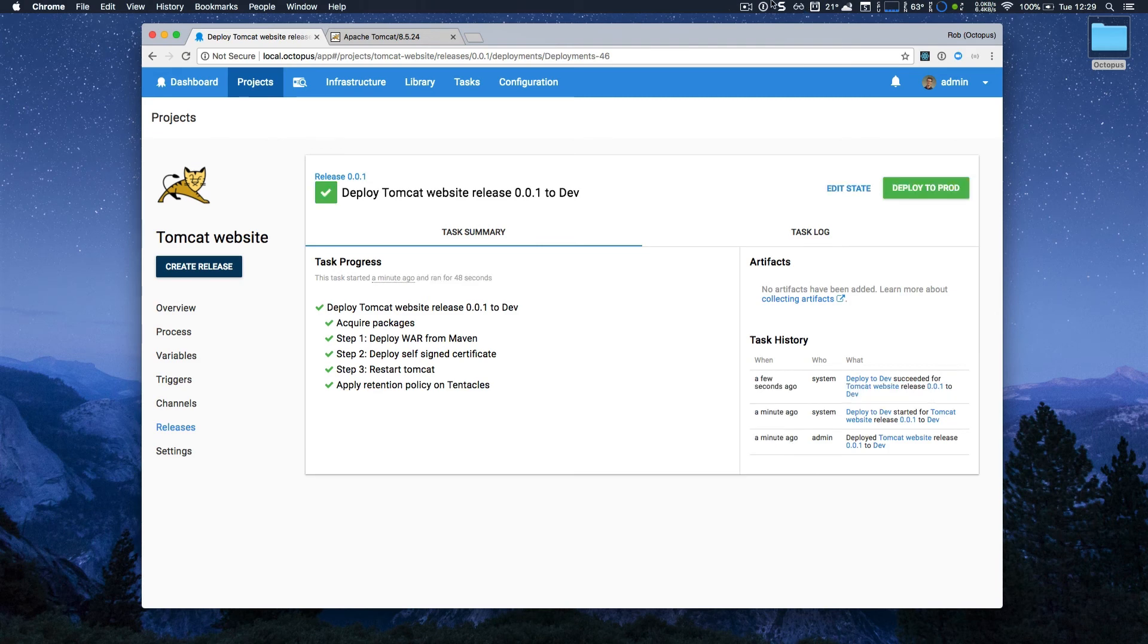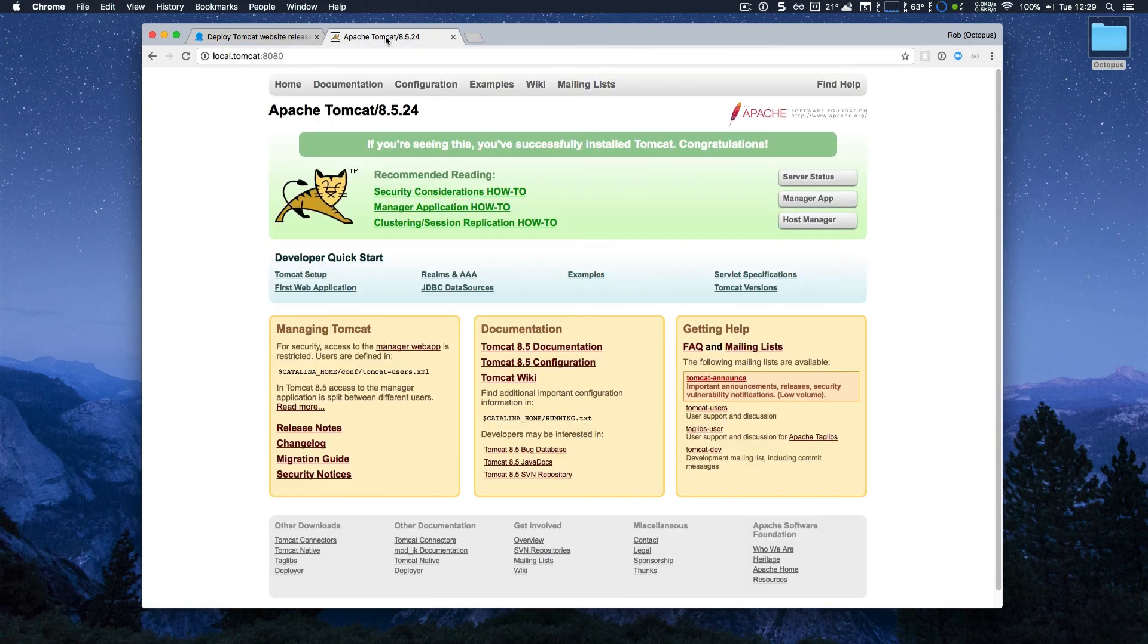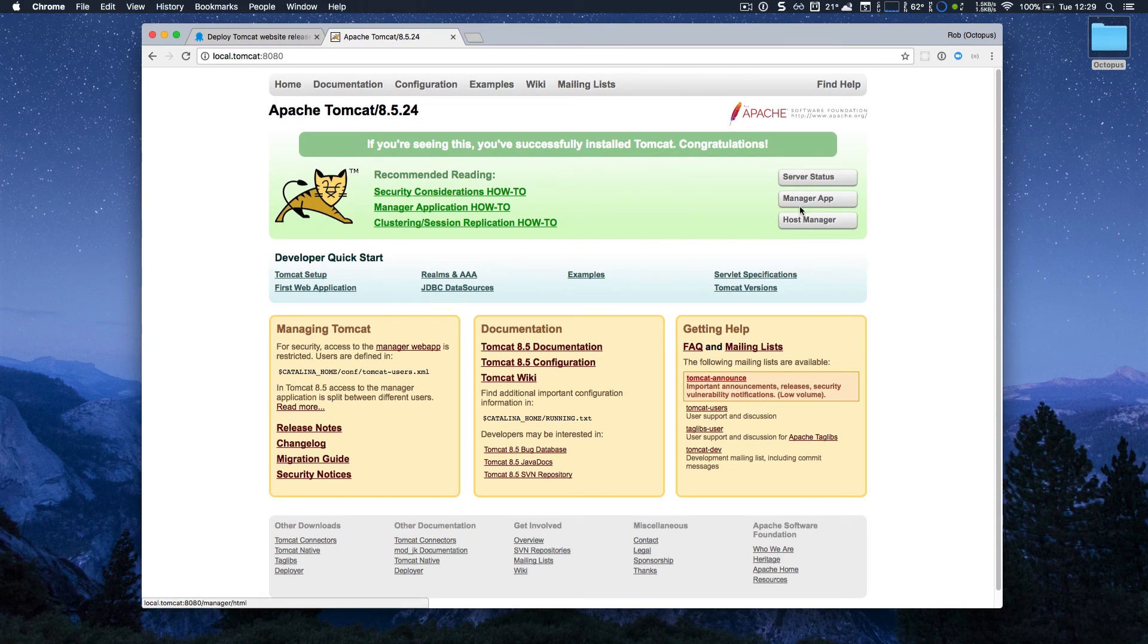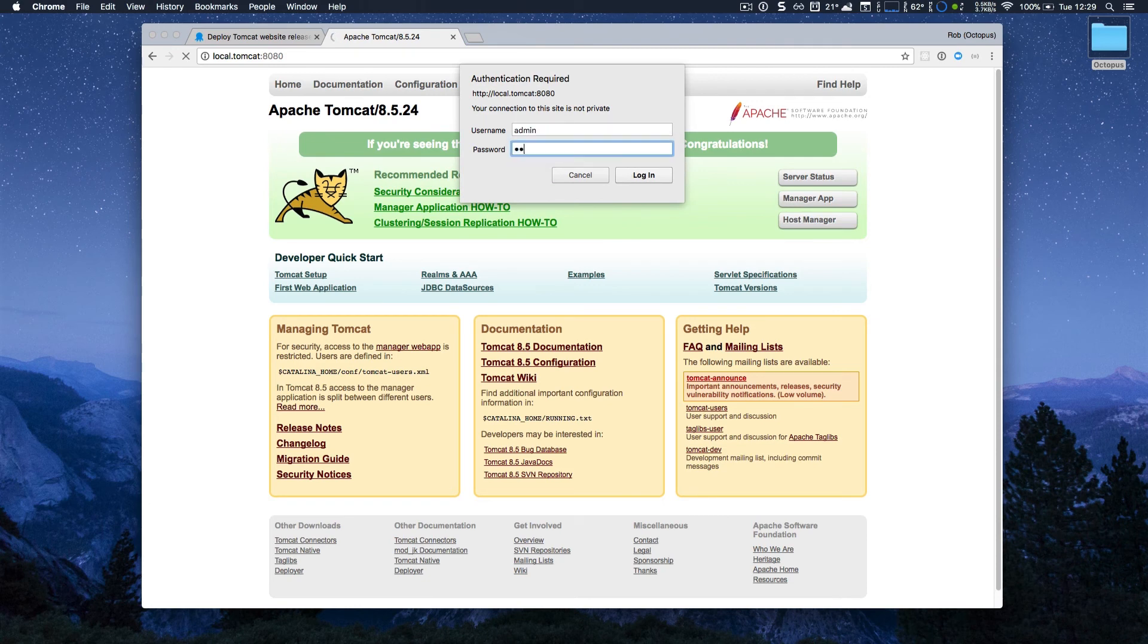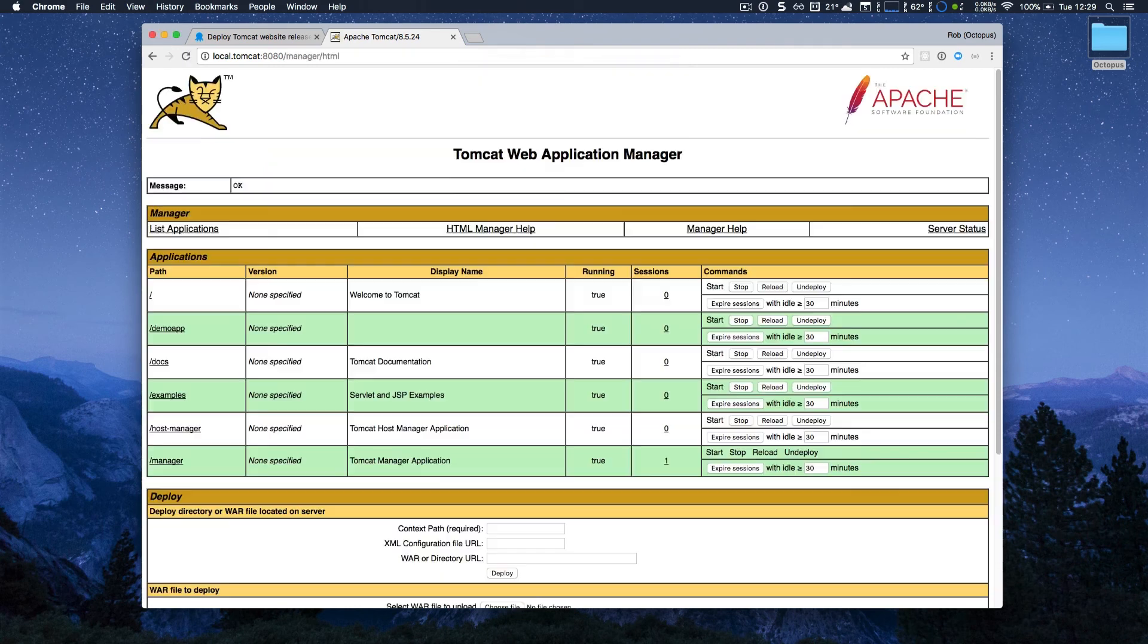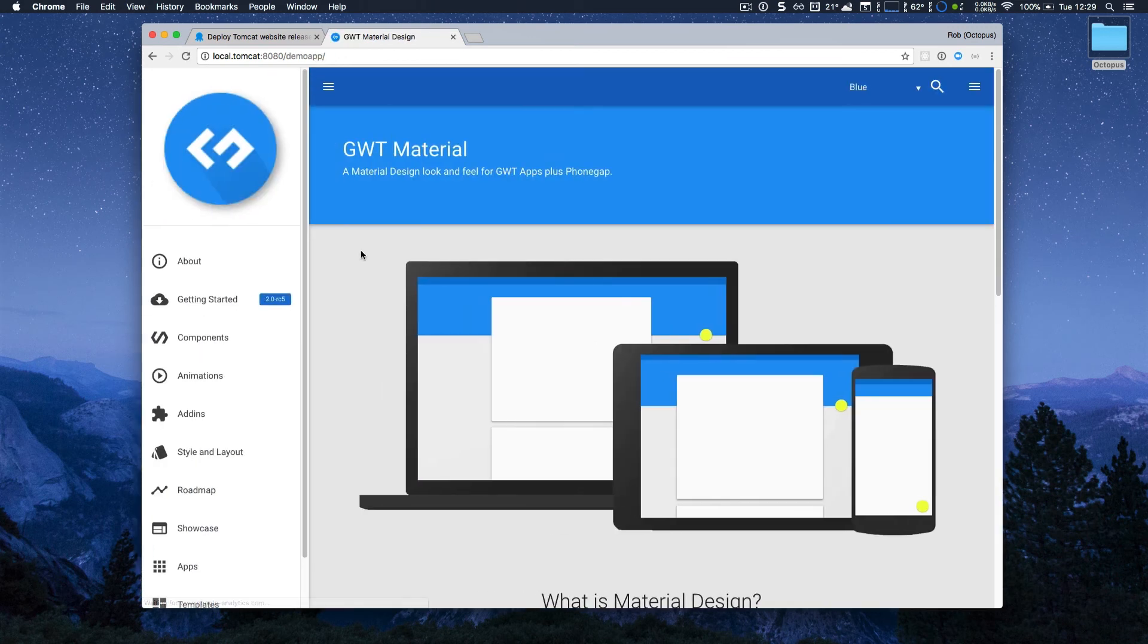Now that that's successfully completed, I'm going to go over back to Tomcat, and I'll just go to the manager, put in my username and password, and I can now see that my demo app is there. And so I can see that looks great.